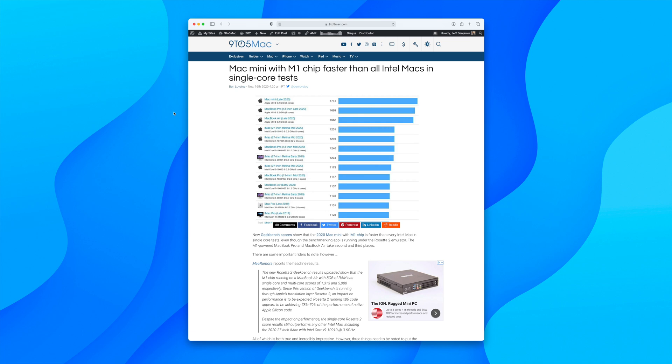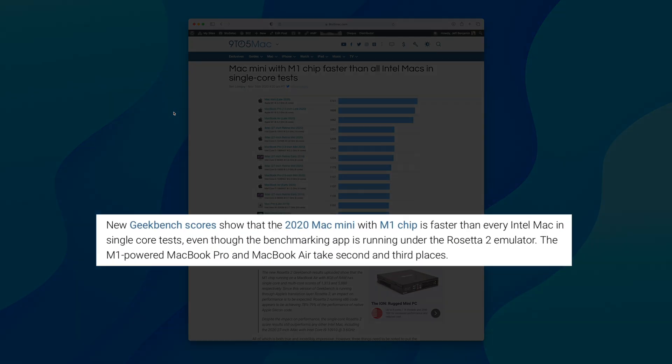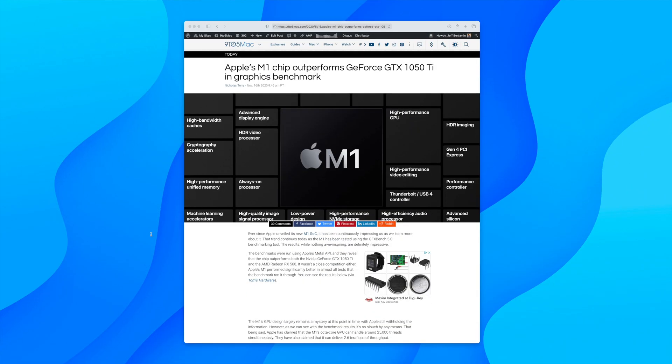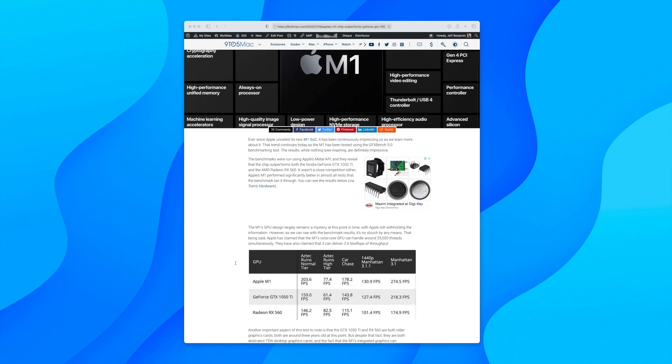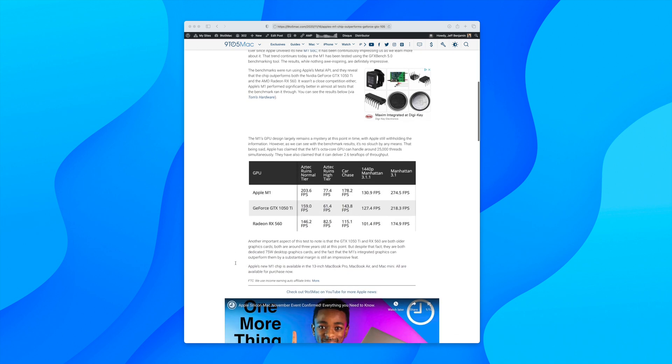What's really impressive, though, is that this benchmark isn't actually native. It's actually running under the Rosetta 2 emulator. Yeah, you read that right. It's not even a universal app, and you still get performance like this. That is impressive. But again, keep in mind, benchmarks don't tell the whole story. But that being said, another graphics benchmark shows that the M1 chip outperforms the GeForce GTX 1050 Ti.